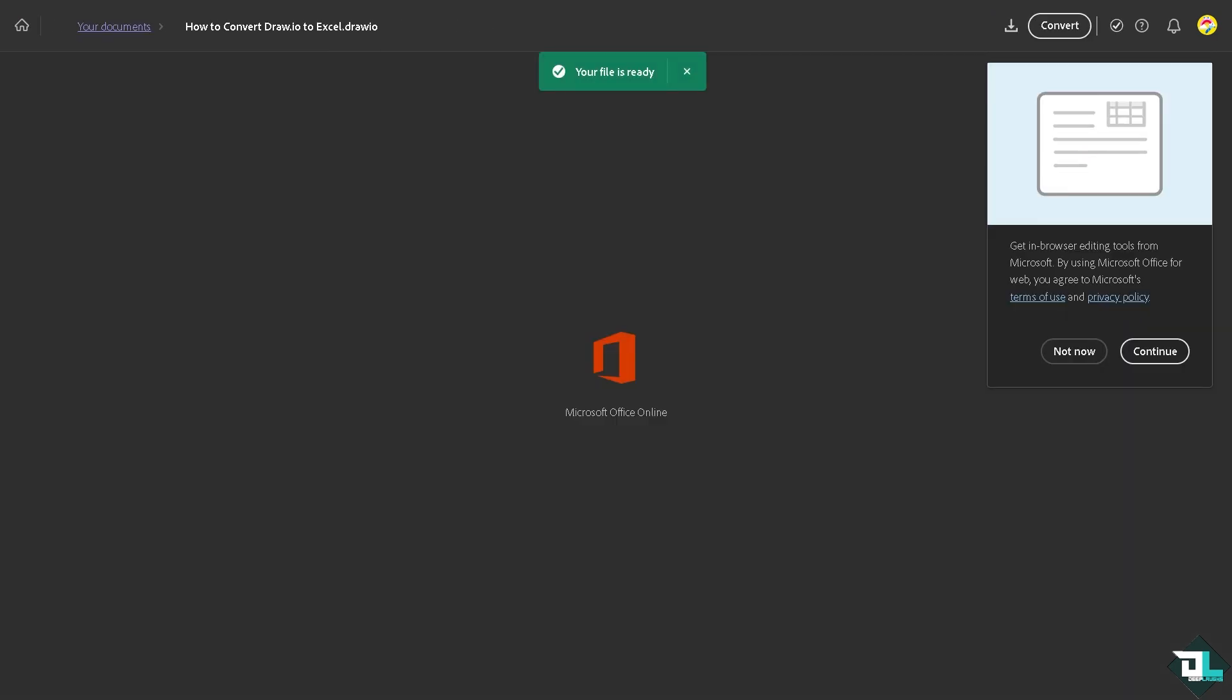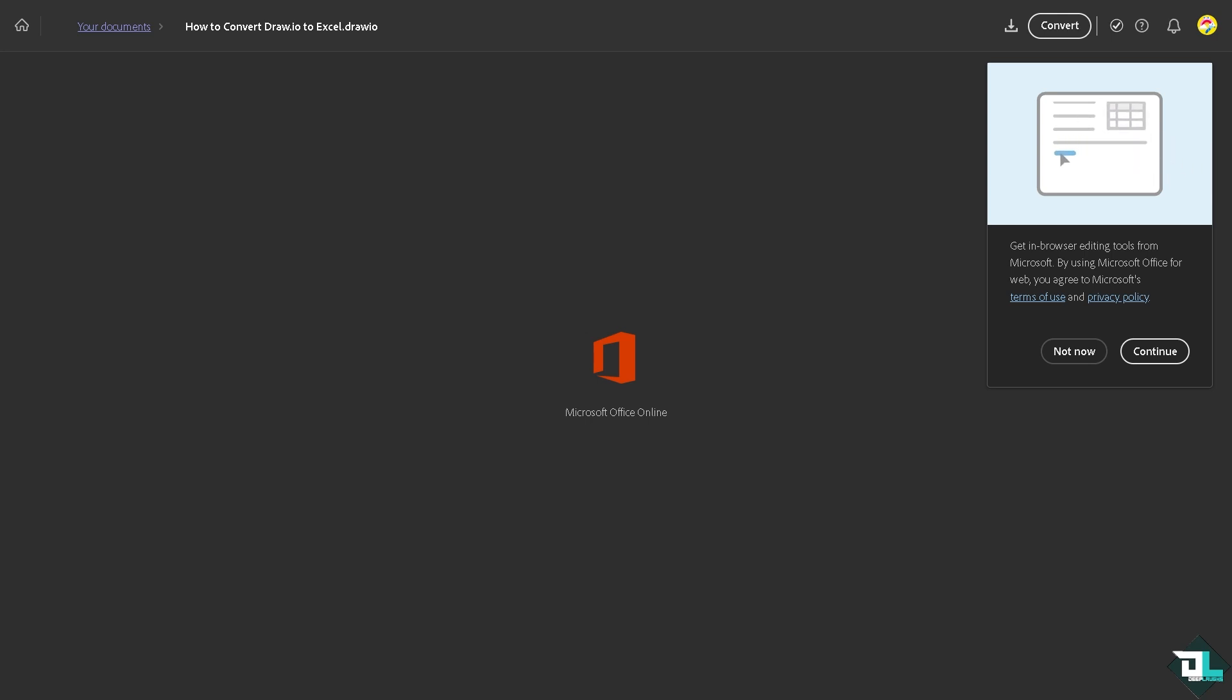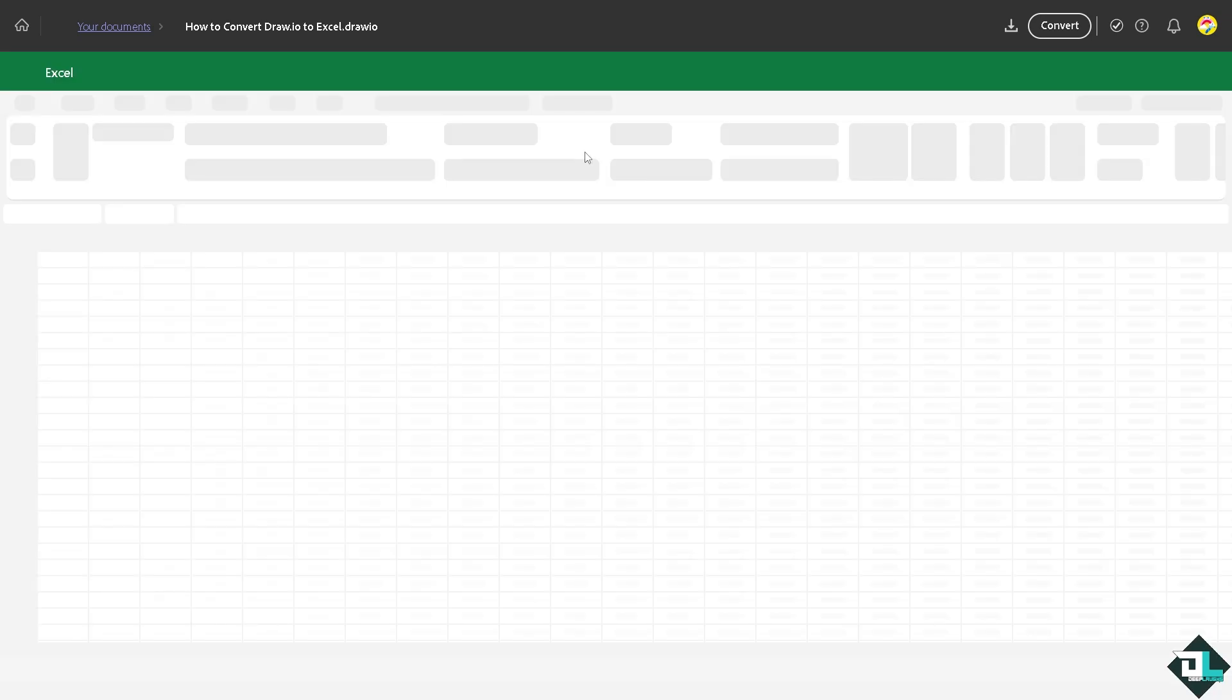Now your file is ready. From here all I have to do is click continue. If you want to get it into your browser Microsoft Office, it will be forwarded here.